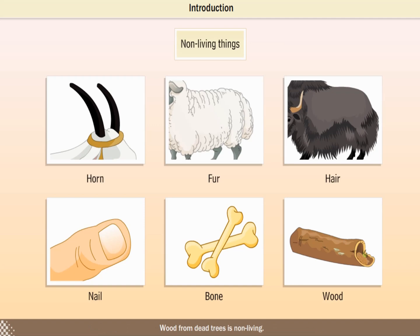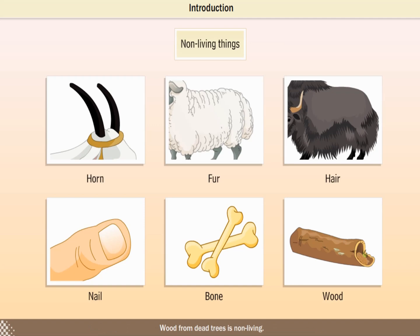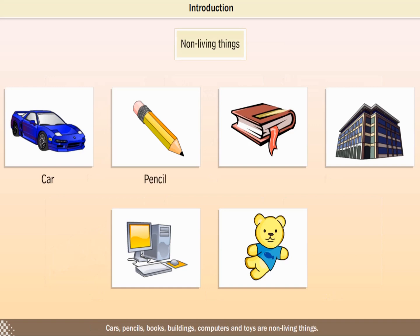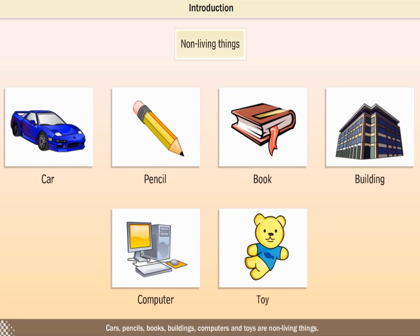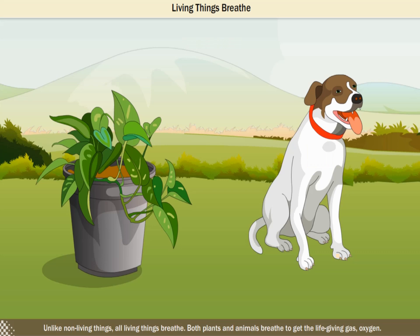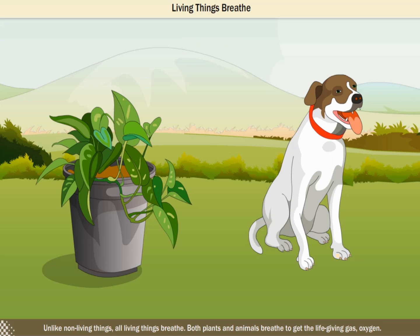Wood from dead trees is non-living. Cars, pencils, books, buildings, computers and toys are non-living things. We will learn about the world of living things in this module. Unlike non-living things, all living things breathe. Both plants and animals breathe to get the life-giving gas, oxygen.